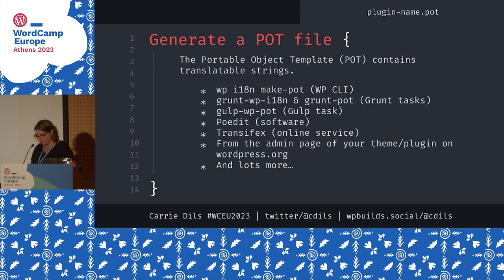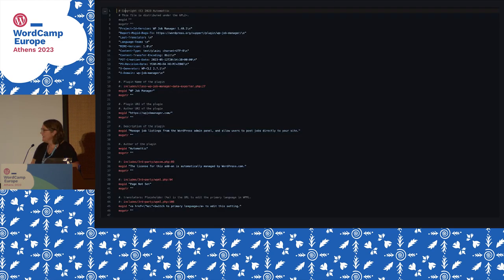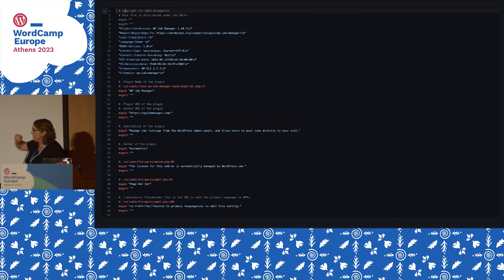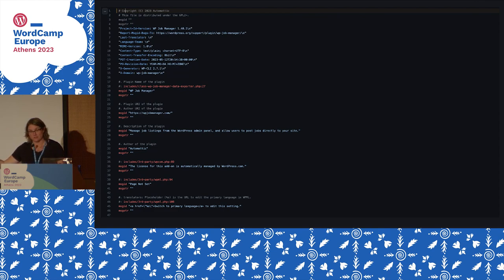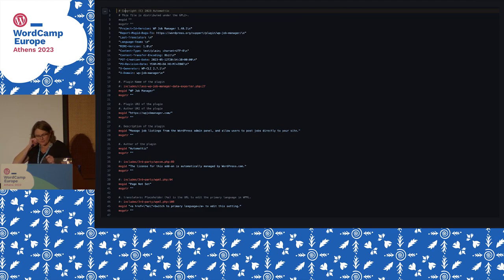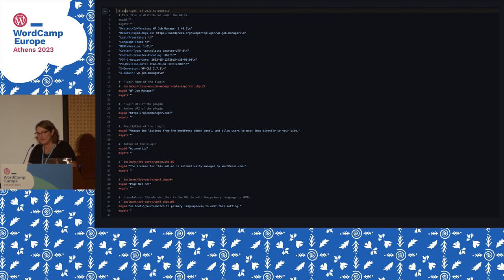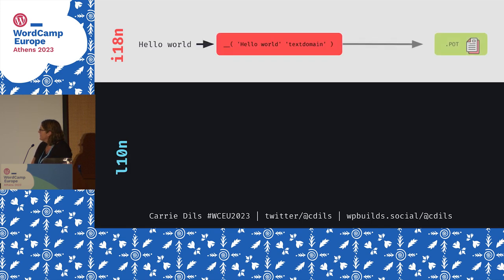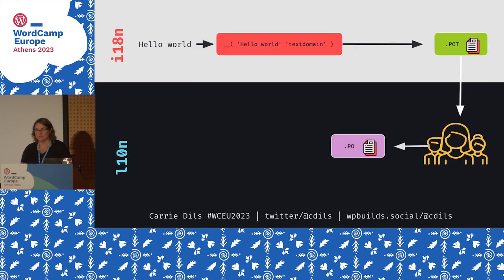That's what a POT file looks like — some header information, the various strings for translation with the original text, and then a space where the translator can go in and generate a PO file, which is basically a duplicate of this with those strings translated and saved out.